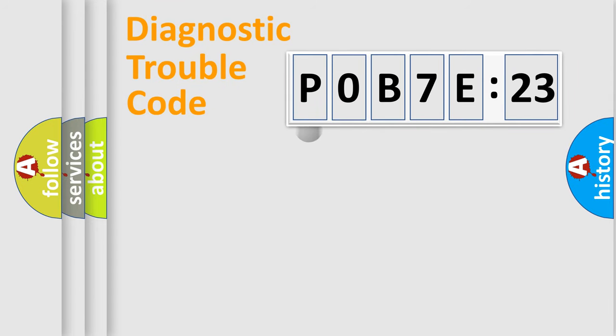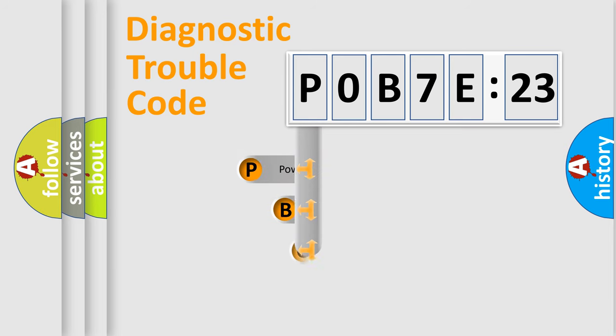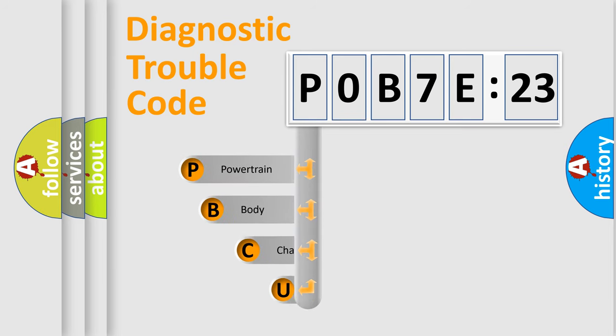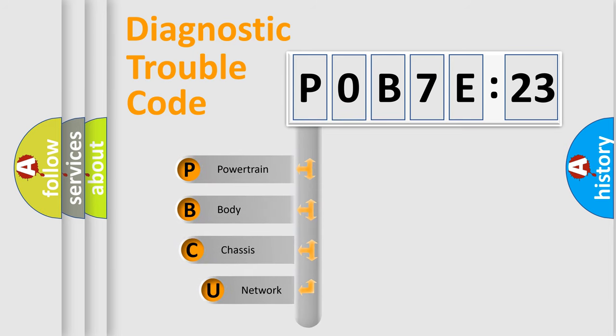First, let's look at the history of diagnostic fault code composition according to the OBD2 protocol, which is unified for all automakers since 2000.